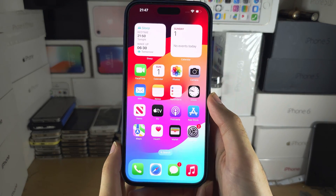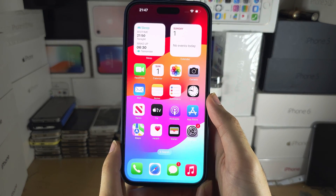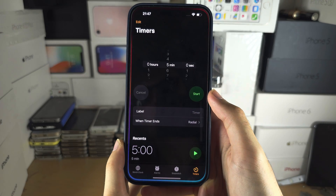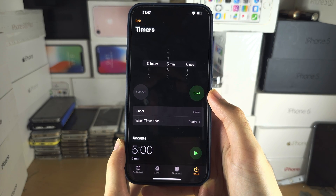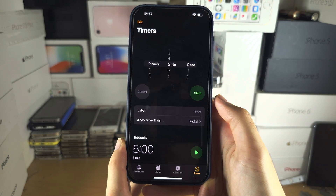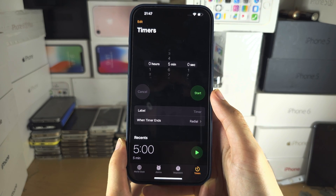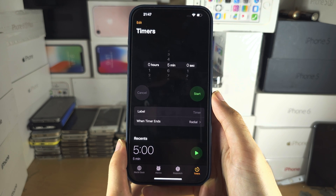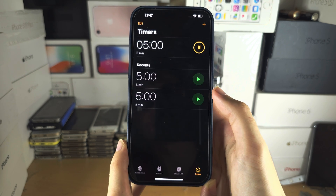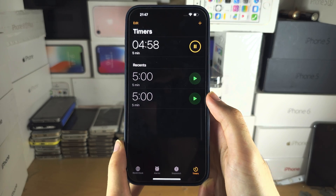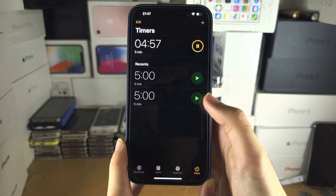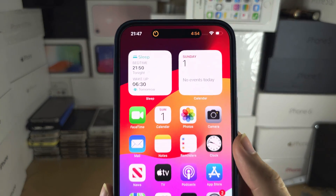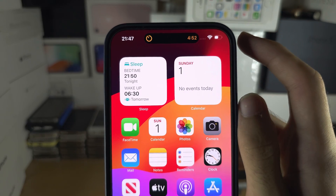Welcome everyone to activate Dynamic Island. The general premise is: let's say you're in an app — a music app, a video app, or any app where there's progress that would run in the background, like a timer. If you are in the app and then go to the home screen, the progress will show in the Dynamic Island.